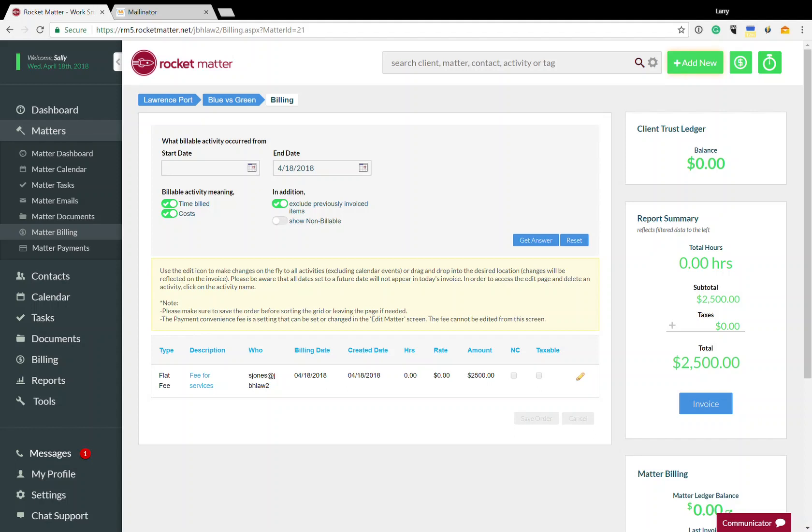Hi everyone, I'm Larry Port with Rocketmatter. We're going to take a quick look today at how you run an invoice in Rocketmatter, have it sent to a client, and get them to pay online using Rocketmatter payments. Such a quick way to get your invoices out and get paid quickly.